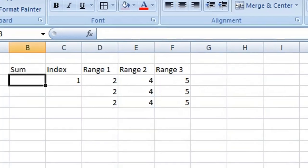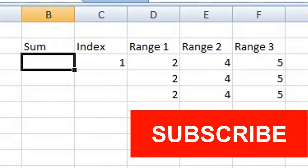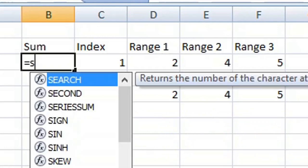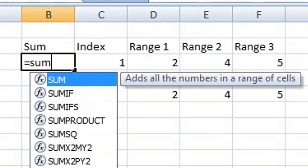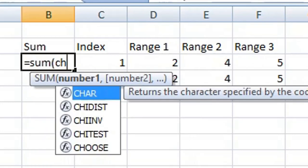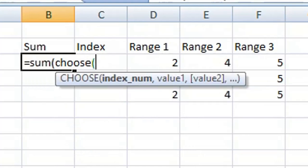The syntax for using the SUM and CHOOSE functions together is this: type equals, then SUM, then open parentheses or bracket, type CHOOSE, then open another parentheses or bracket, then we enter the index number.